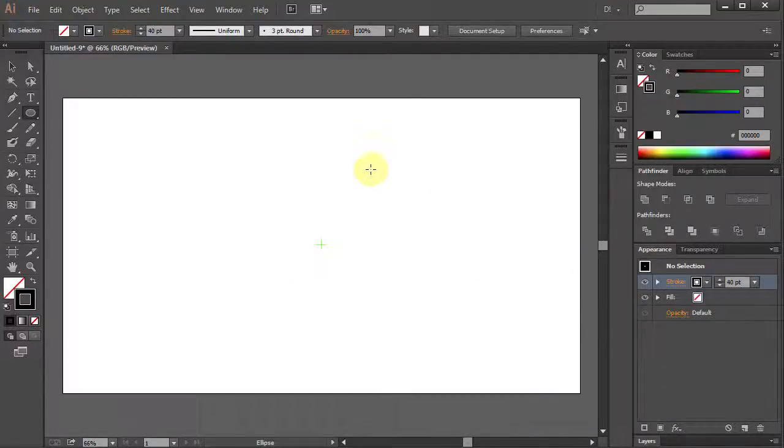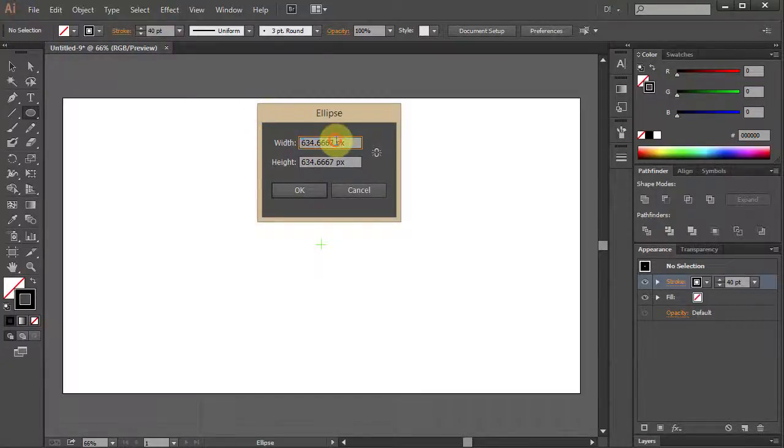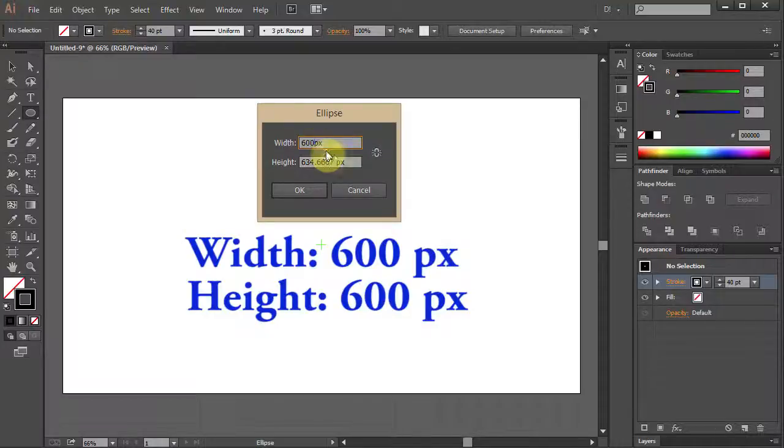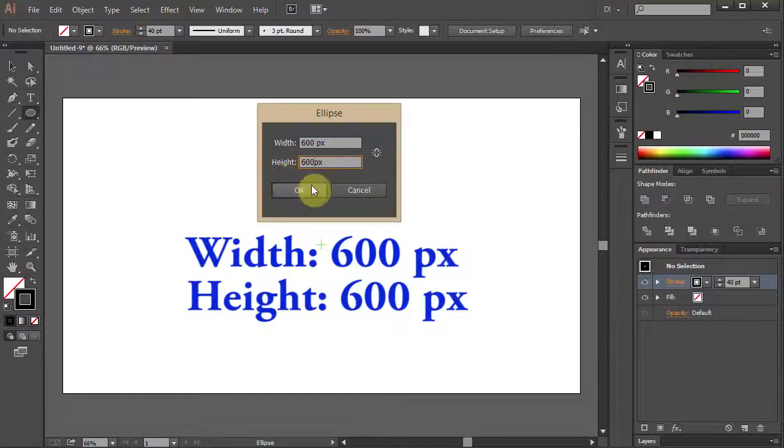Click on the Artboard and type 600 for the width and 600 for the height. Click OK.